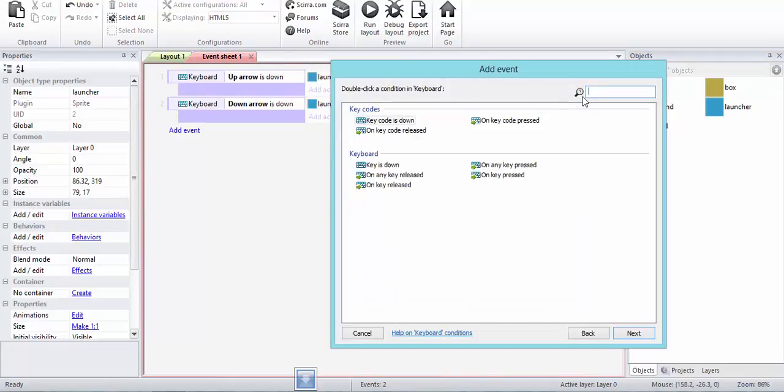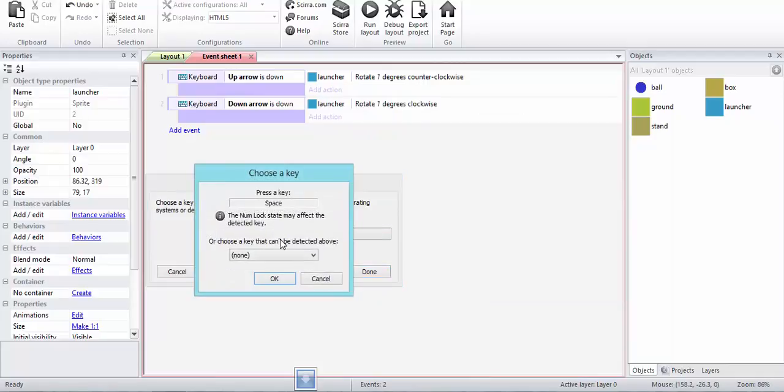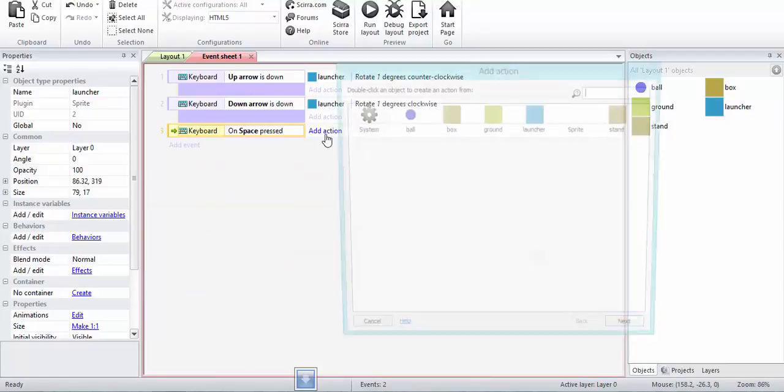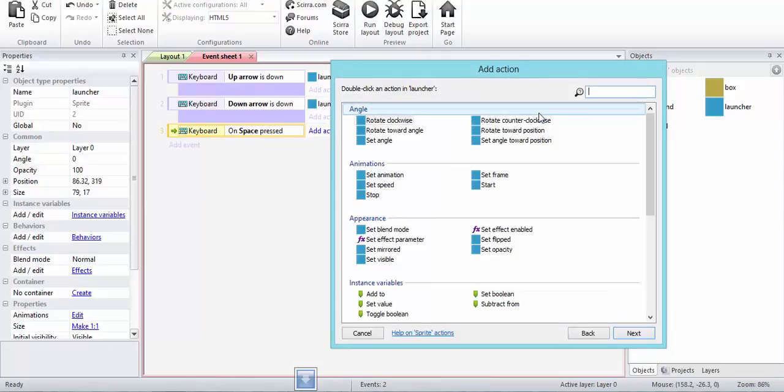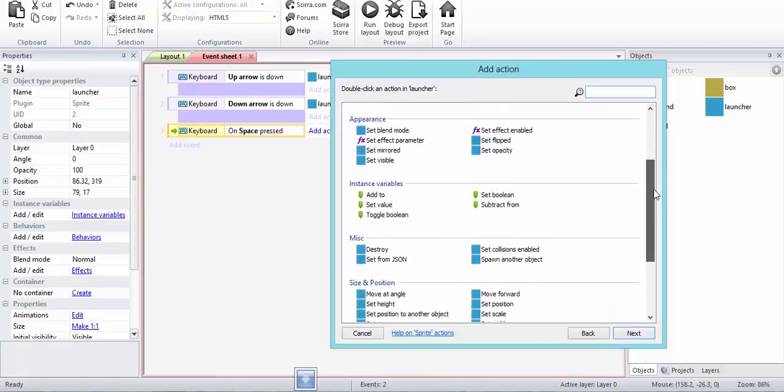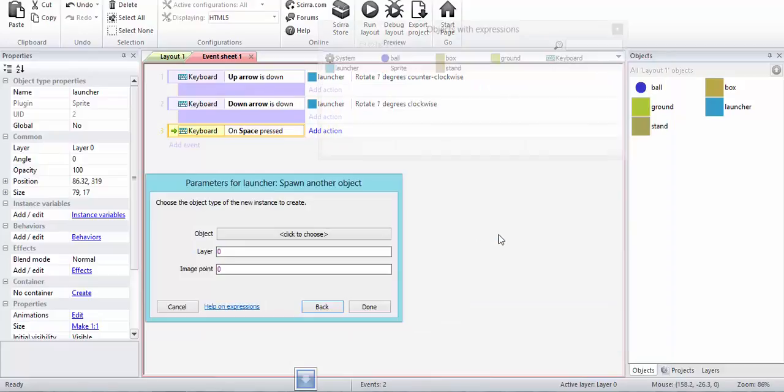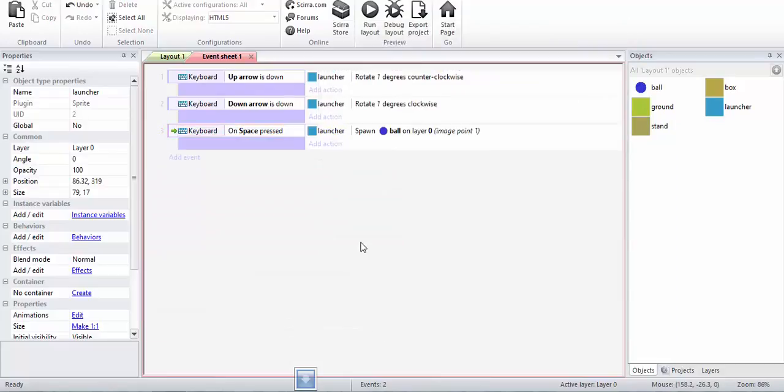Go to keyboard event. When key is pressed, let's say space. When key is pressed, I want this launcher to spawn another object. That object is ball on layer zero, image point one, because that's the image point I set up.